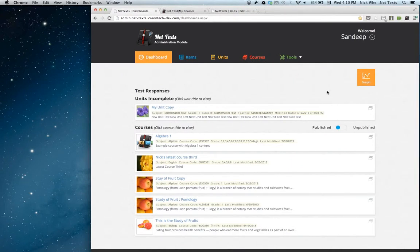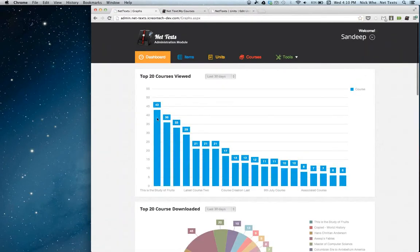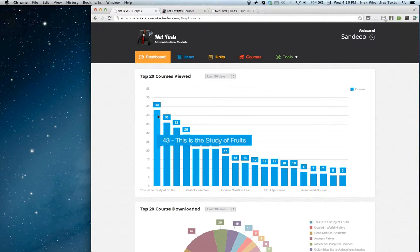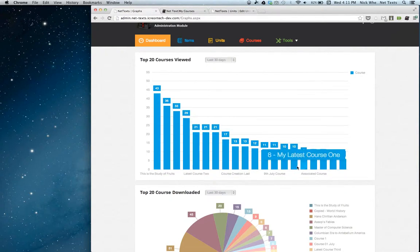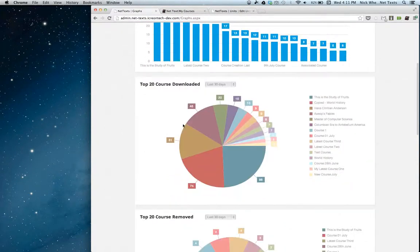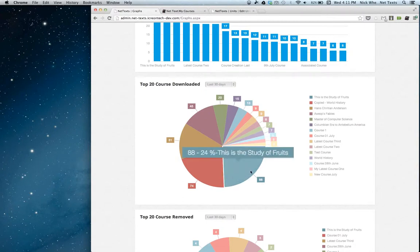One of the new things we've added to the dashboard is stats. If you click on the graph button here, it'll show you stats for the courses you've created. You can see here the top courses that have been viewed on the content management site. My 'This is the Study of Fruits' course has been viewed the most times. My latest course is further down. You can also see how much your courses have been downloaded.